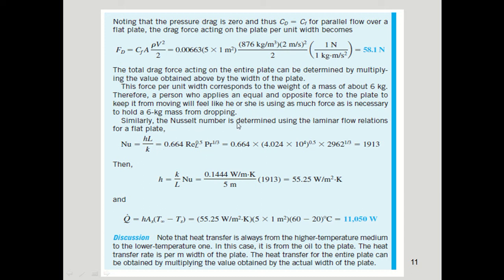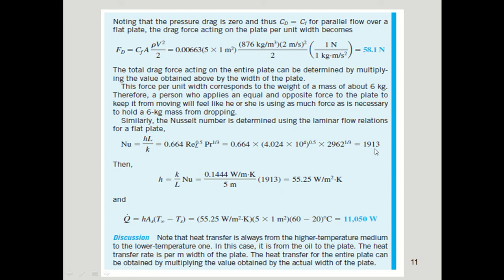The Nusselt number is determined using the laminar flow relation: Nu = h̄L/k = 0.664 · Re_L^0.5 · Pr^(1/3) = 0.664 × (4.024 × 10⁴)^0.5 × (2962)^(1/3) = 1913.